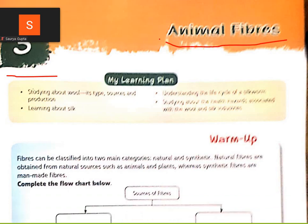In this chapter we are studying about wool, its types, sources and production, and also learning about silk.